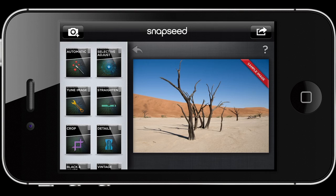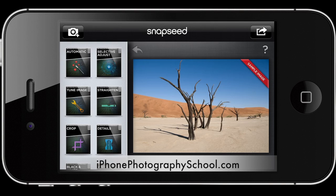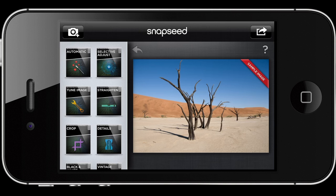Hello everyone. This is Emil from iPhonePhotographySchool.com and this is the first video from the iPhone photo editing video tutorial. In this tutorial you are going to learn everything you need to know about post-processing your iPhone photos, and yes, we are going to do this right on your iPhone.